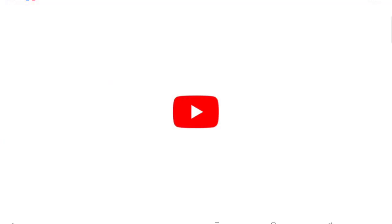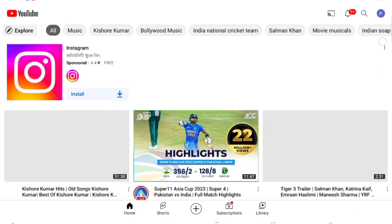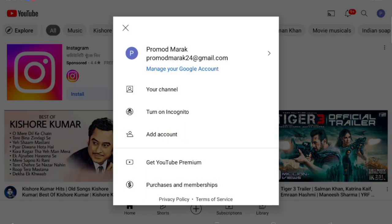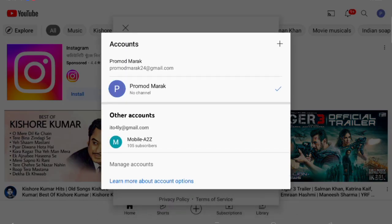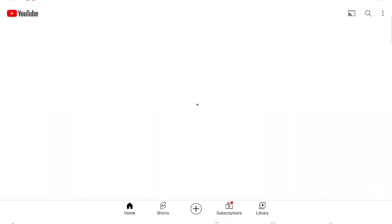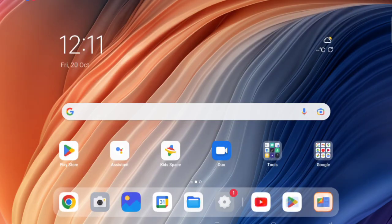First, move to YouTube. When you open YouTube, on the top side you can see your profile. Tap on your profile, then tap on the arrow. Here you can see your other account. Tap on that account and your account will be switched successfully. This is how you can switch on YouTube.